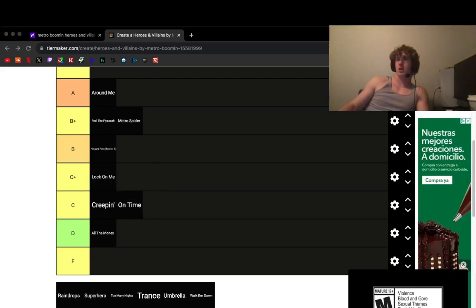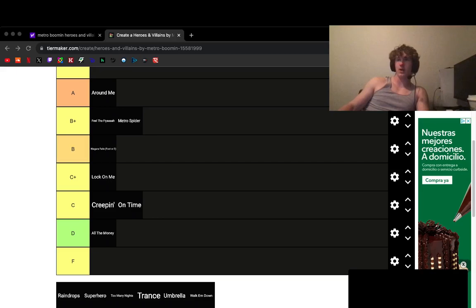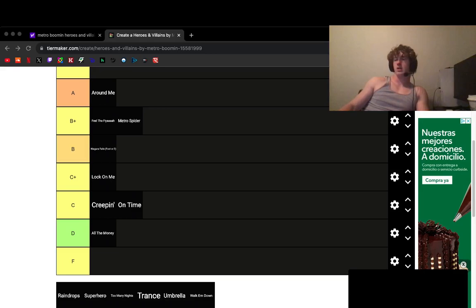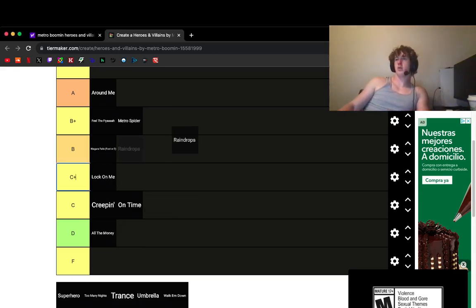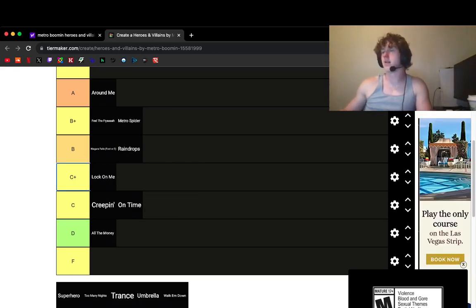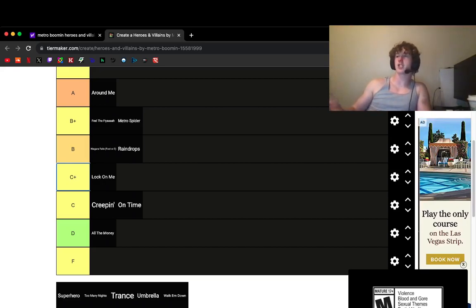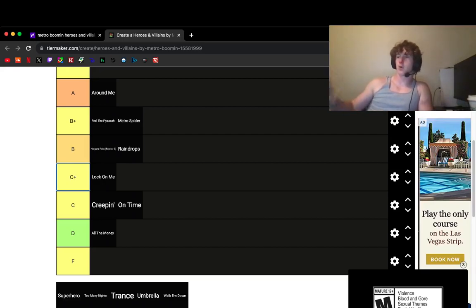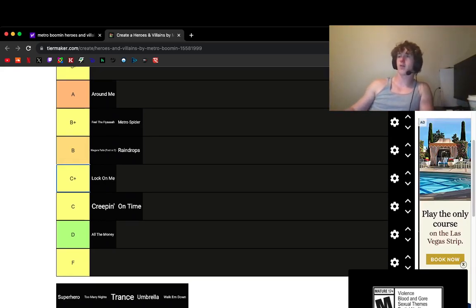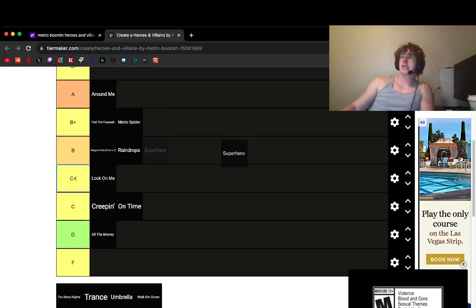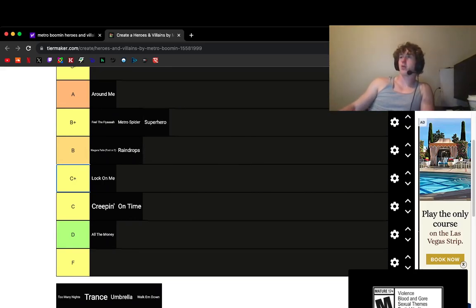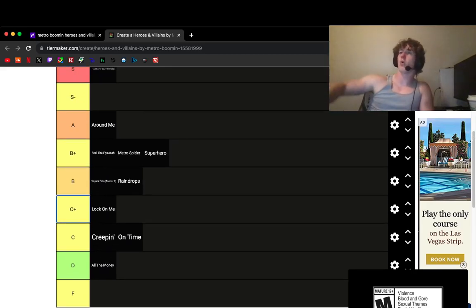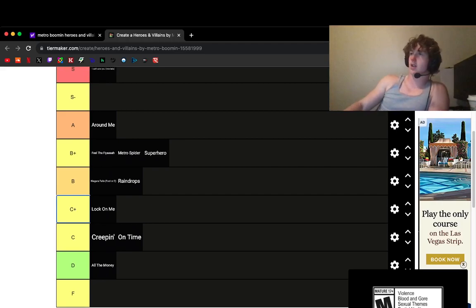Raindrops. How does that song go? Niagara Falls. It's basically just like Niagara Falls 1 Superheroes. It's not bad. I put that B. Oh, shit. I forgot. There's like a whole other tier list up there. Holy shit.